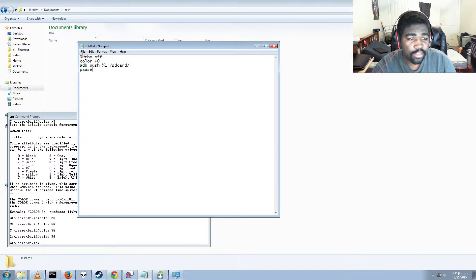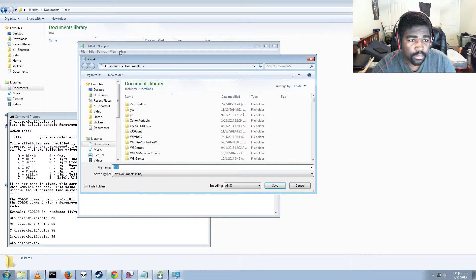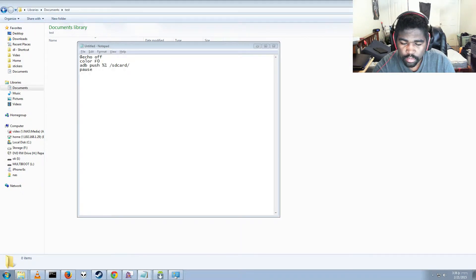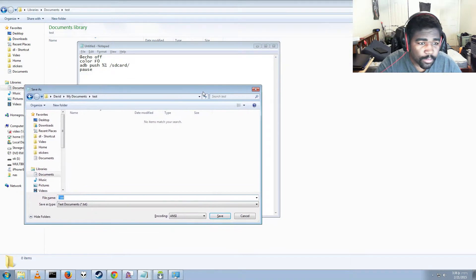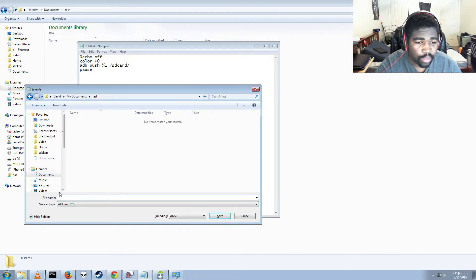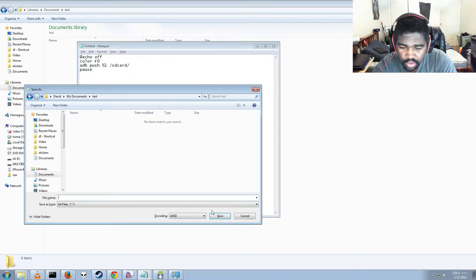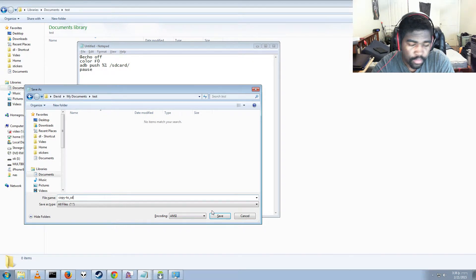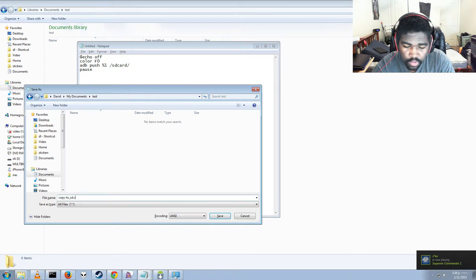Let's go ahead and save this. Move to the right folder, select All Files, and save it with whatever file name you want — but you have to have the proper extension. I'm going to call this CopyToSD — best to have no spaces in the filename. End it in .cmd or .bat; both do the same thing. Let's do .cmd.